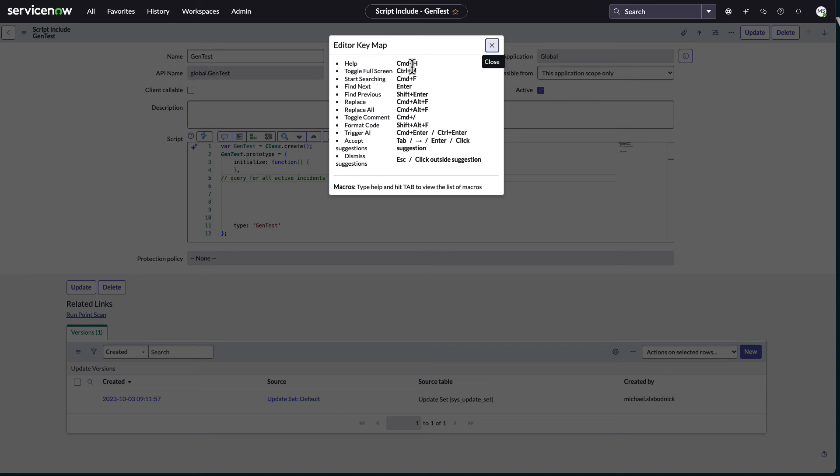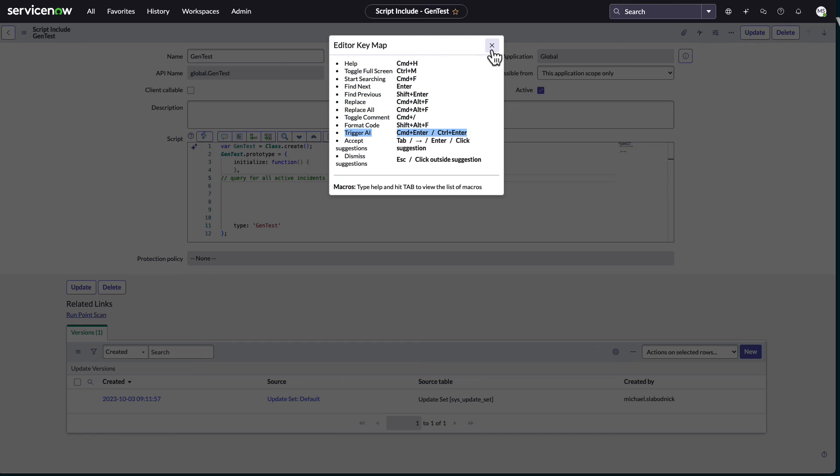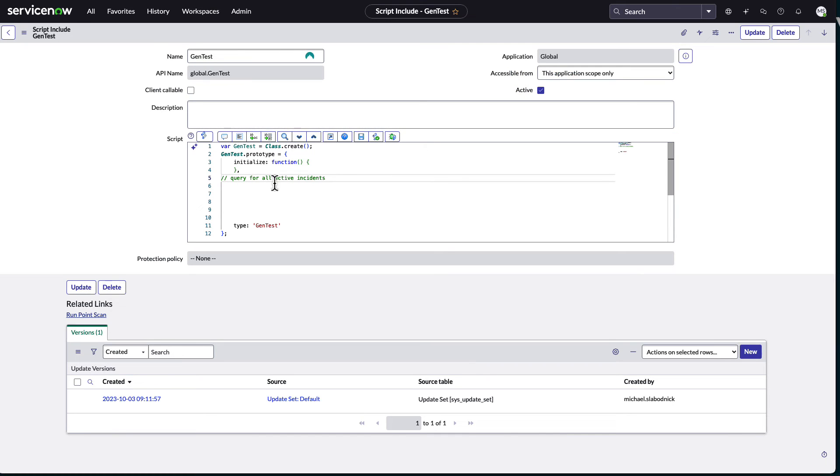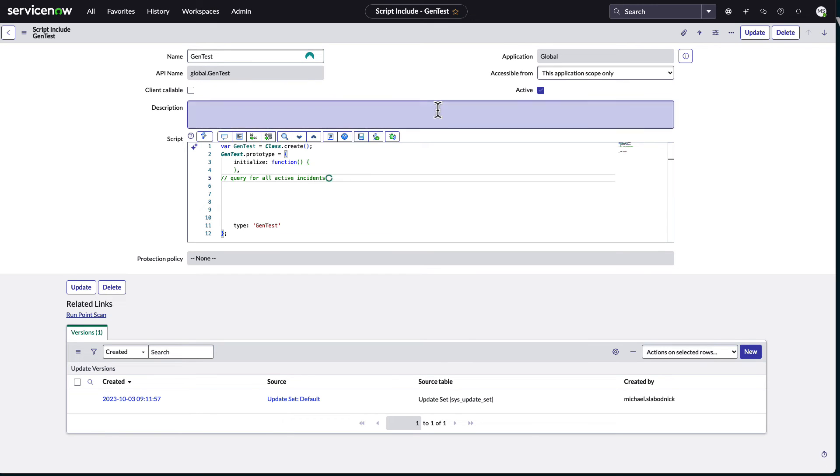And where we start to see the now assistant creator is if you go to the help here, you can see that we have this control enter. Here it is, trigger AI. So if you put a comment, query for all active incidents, do command. I'm on a Mac, so I have to do command and enter. You kind of see the little thought bubble there. Once again, it's sending out to OpenAI, trying to find it, coming back. And there's the code.